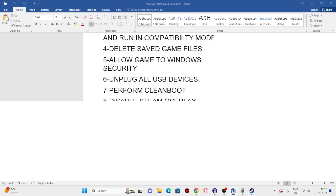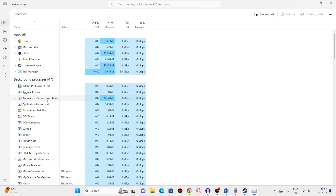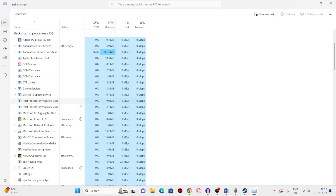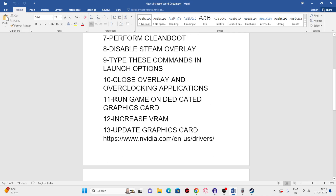Next, close all overlay and overclocking applications — this is a very important step. Right-click the Start button and open Task Manager. Look for applications like Discord, MSI Afterburner, Epic Games Launcher, and similar tools running in the background. These consume performance and can cause crashing. End those tasks, then try launching the game.